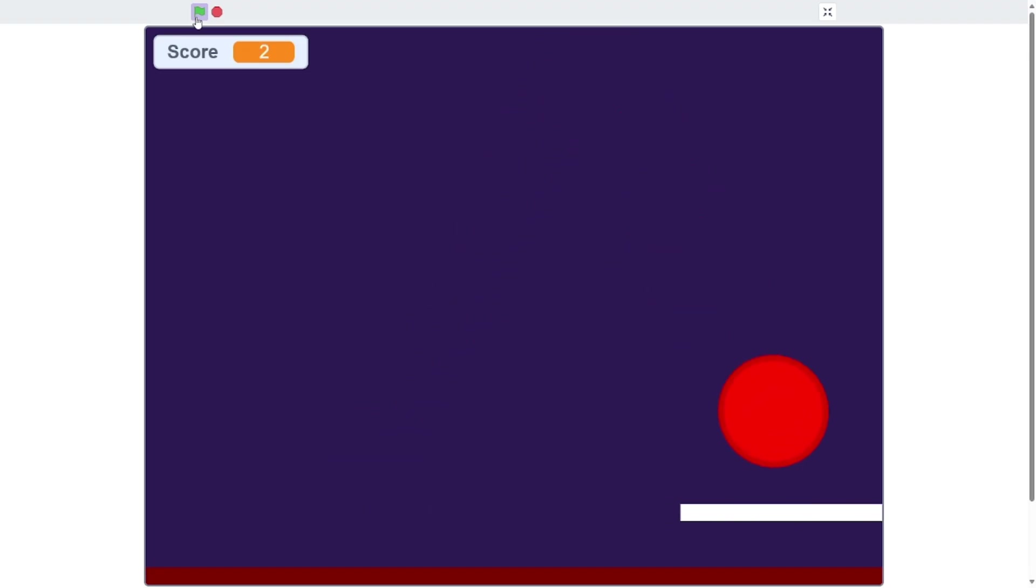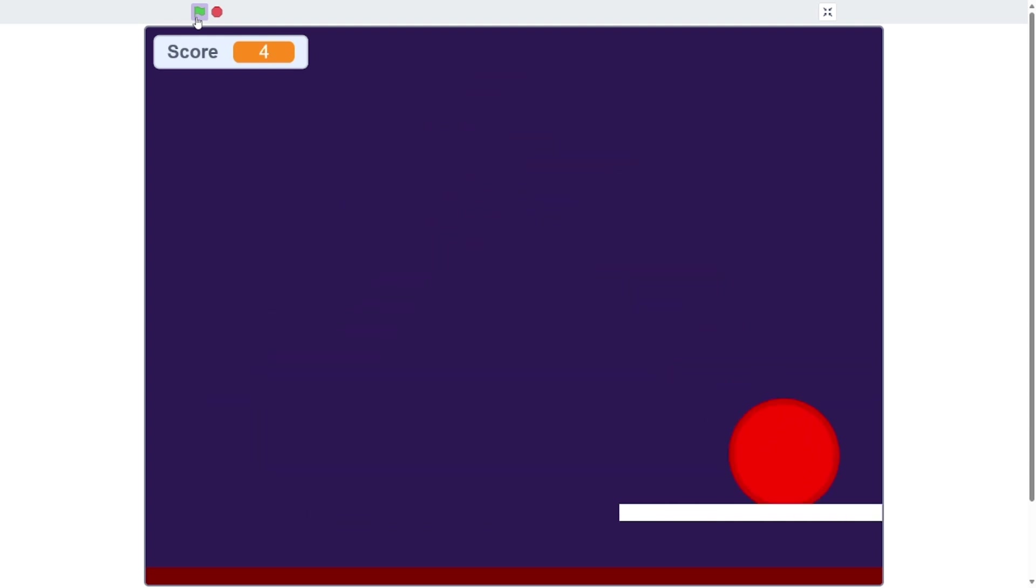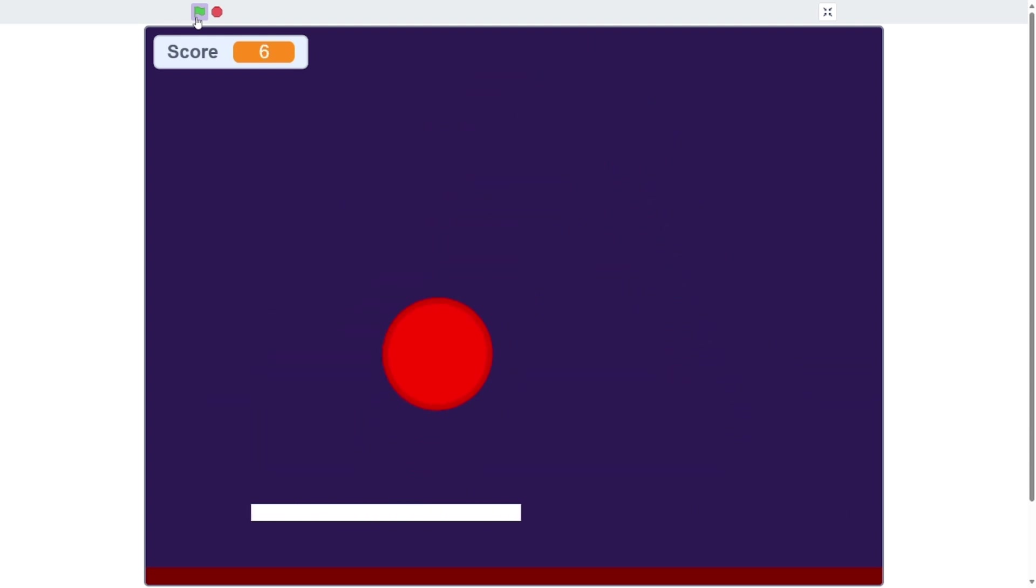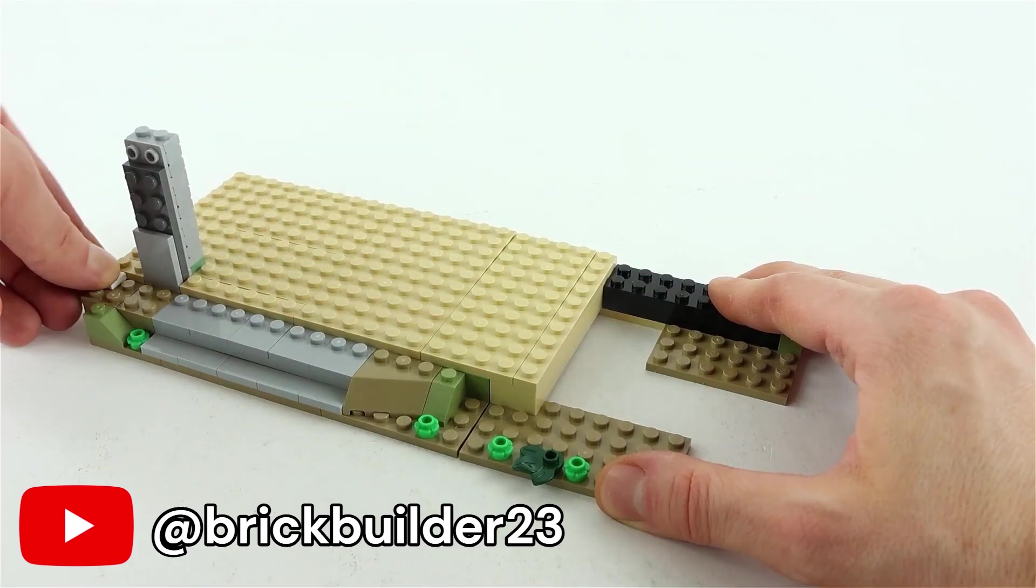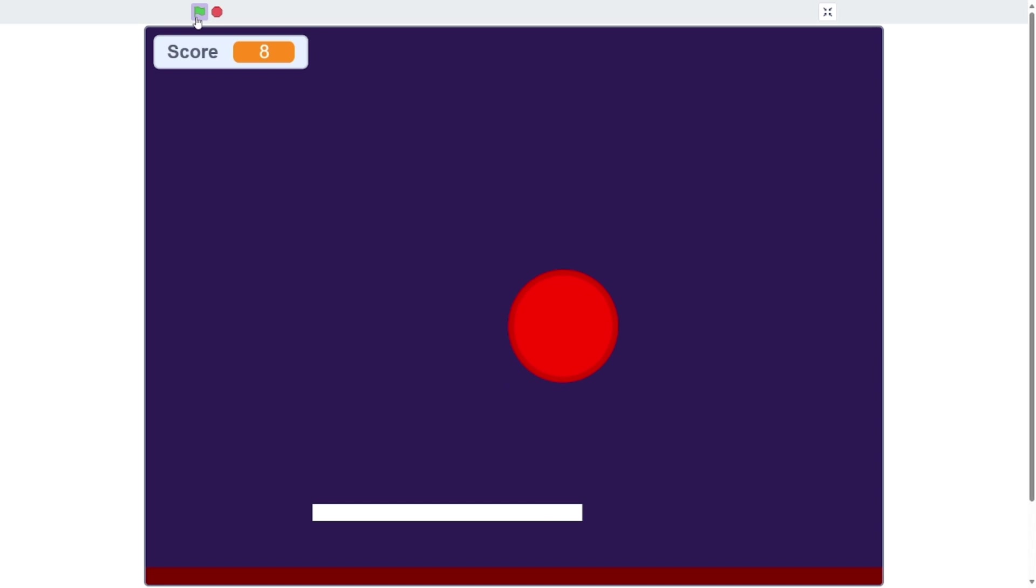And after 45 minutes of connecting blocks together—hey, wait a minute, that reminds me of something—I had finally finished Pong.